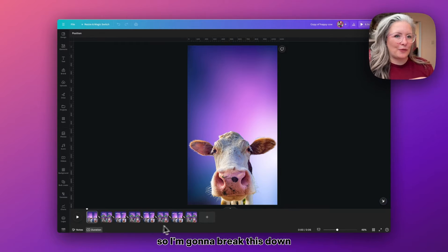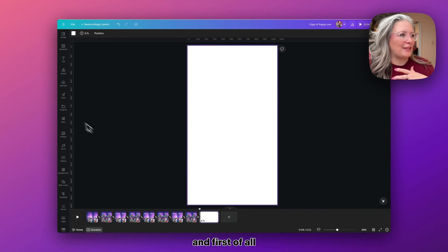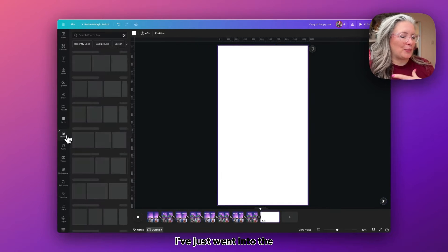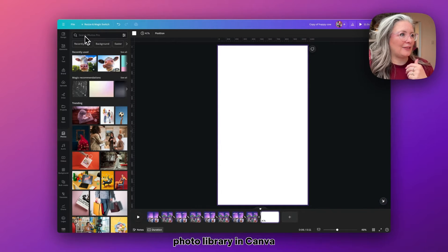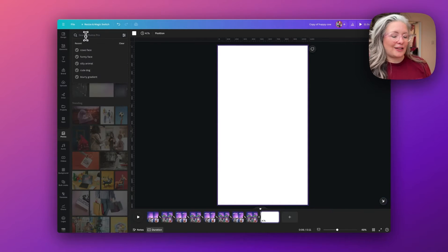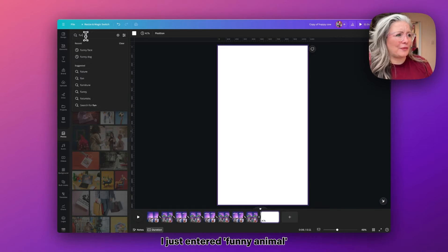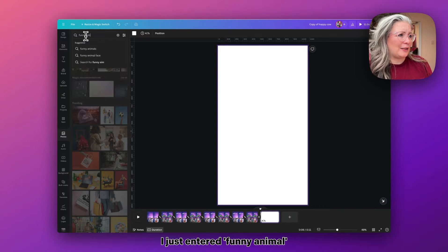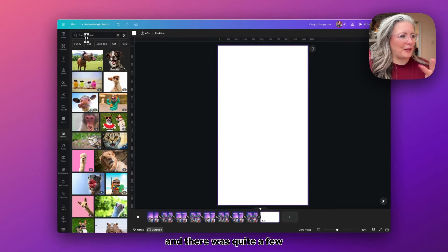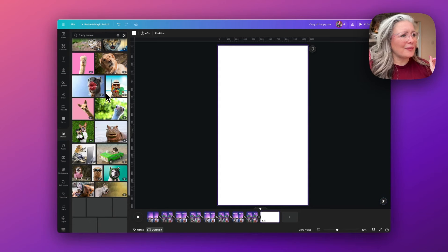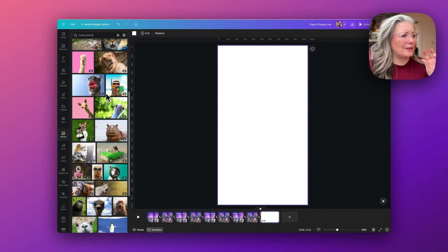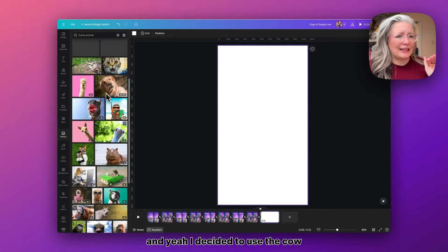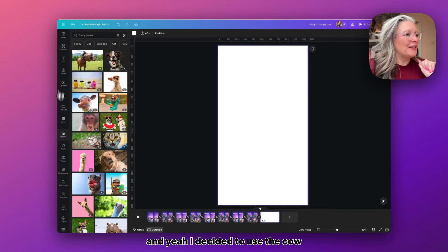I'm going to break this down for you and recreate it. First of all, I've just went into the photo library in Canva and I searched for—I think I just put funny animal—and there were quite a few, obviously from hippos and dogs and cats and stuff. Yeah, I decided to use the cow.